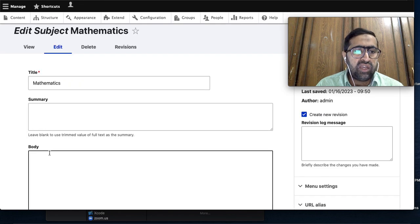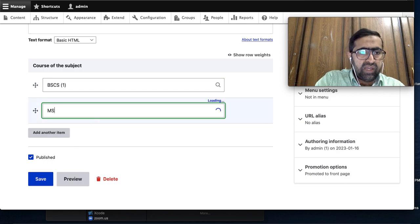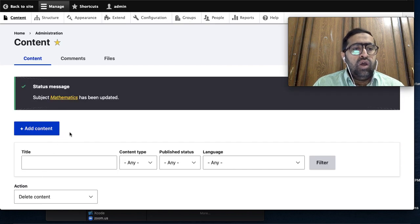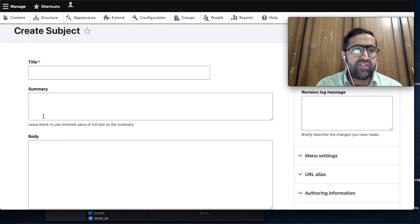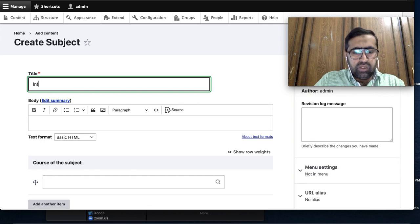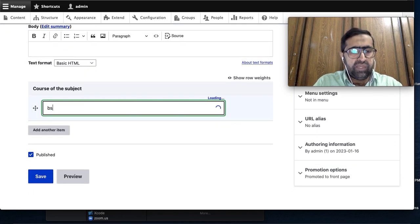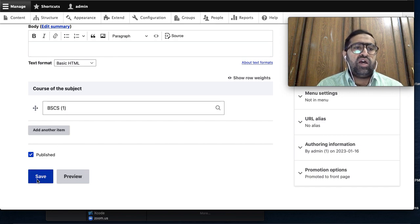Now that multiple courses can be selected, I edit the Mathematics subject and select both BSCS and MSCS. Then I add another content - 'Introduction to Computing'. Introduction to computing is only in BSCS, not in MSCS, so I only select BSCS for that one.